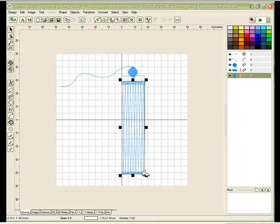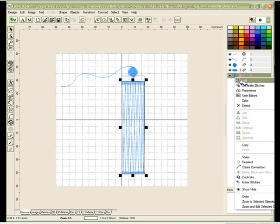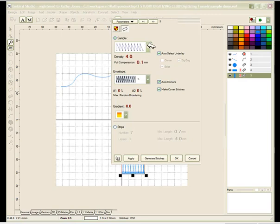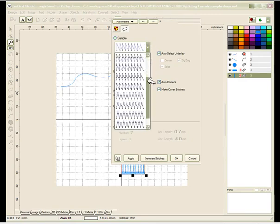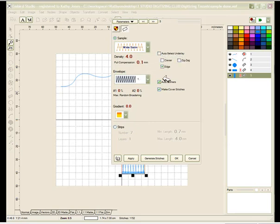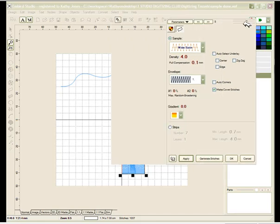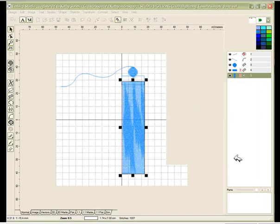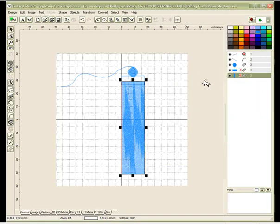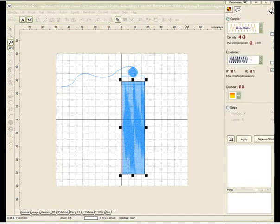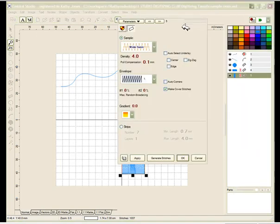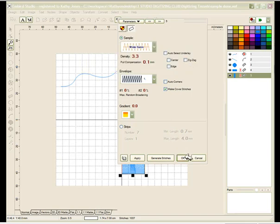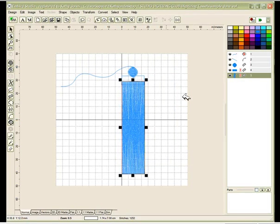Now when you generate stitches it looks terrible. You don't have any stitches. Right click parameters and you want to select wide satin stitch right there. You don't want any underlay so remove your underlay. Remove your auto corners and click on apply. Once you apply you can see you now have stitches. Click on OK. Going back into parameters one more time, I forgot one little thing which is very important. You want to change your density. Take your density down anywhere from 3.2 up to 3.5 or 3.6. I'm going to put mine at 3.3 this time and click on the check mark and OK. And again I'm going to generate stitches and you can see I have a much better coverage because I increased the density.